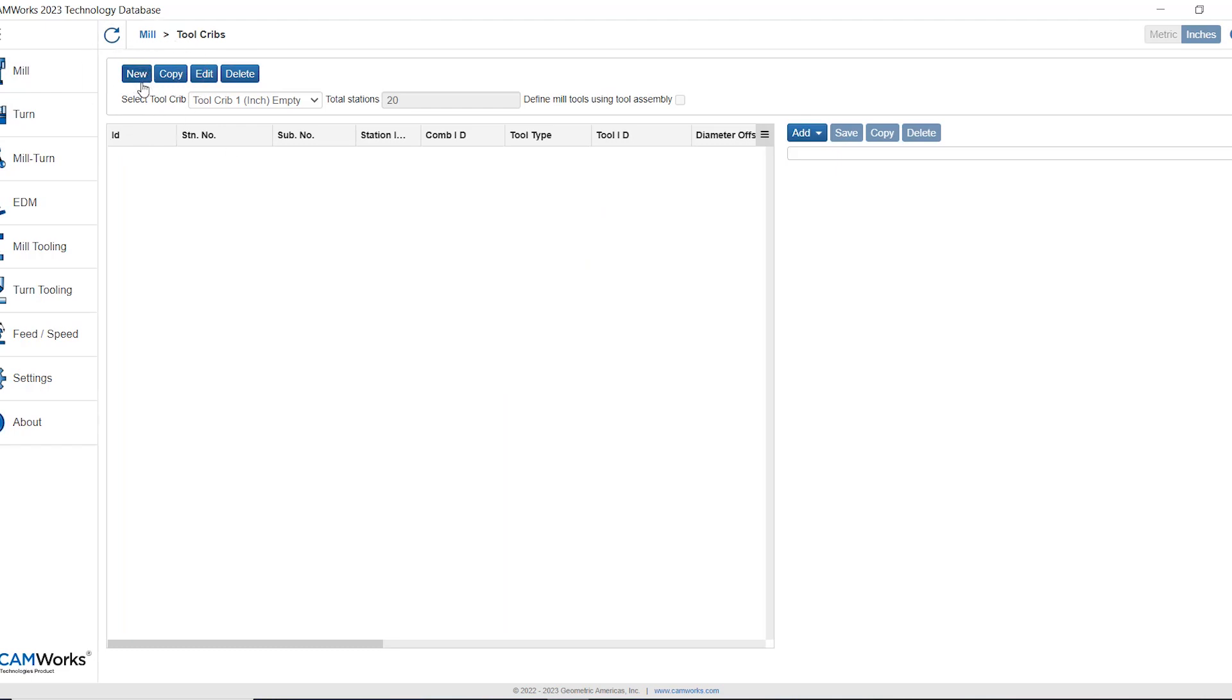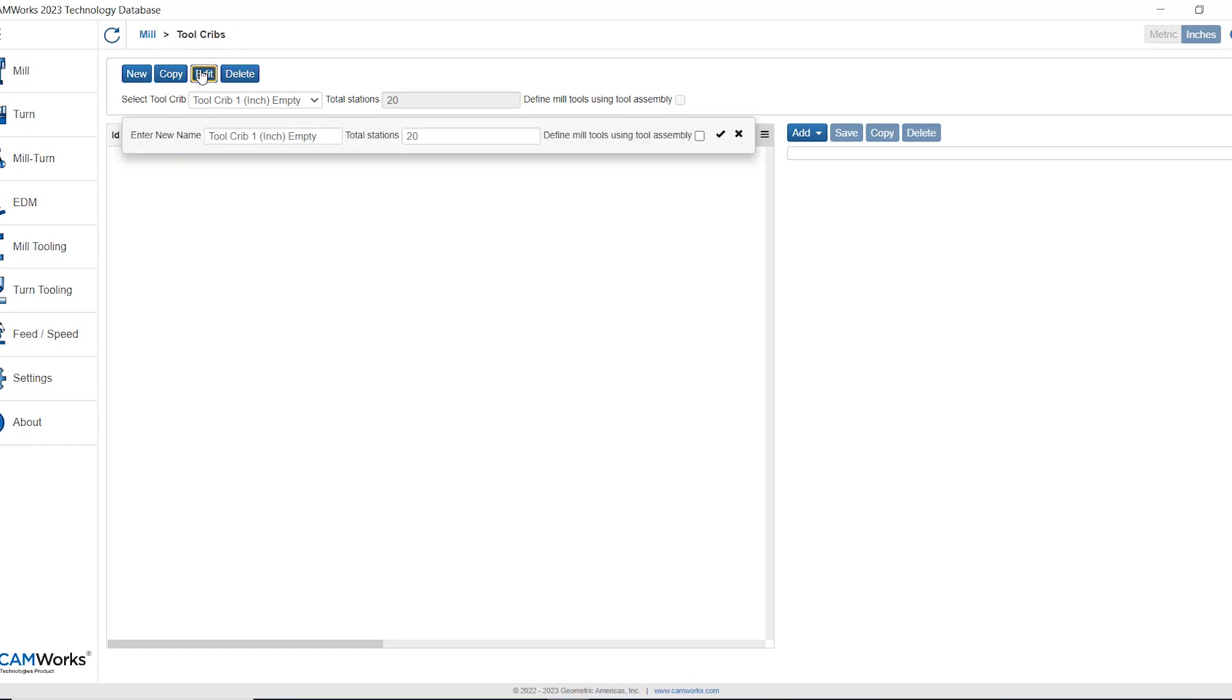This first button new will create subsequent new tool cribs and we can have an unlimited number of tool cribs in the database. The second button is going to copy whatever active tool crib I'm in. The third will edit the parameters of that tool crib.